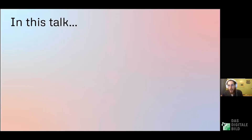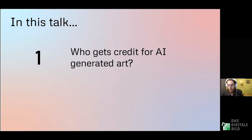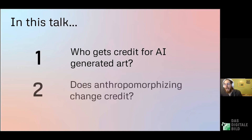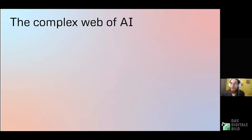In this talk we're going to grapple with two questions. The first is: who gets credit for AI-generated art when there are all these people involved? The second is: does anthropomorphizing the AI change that allocation of credit?